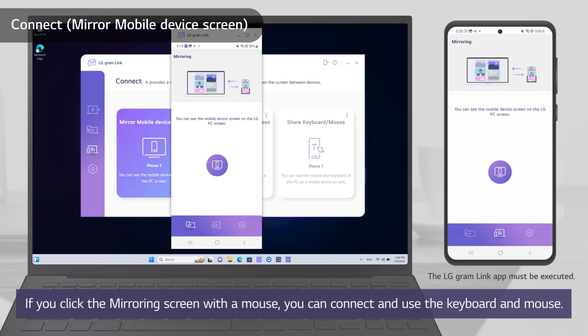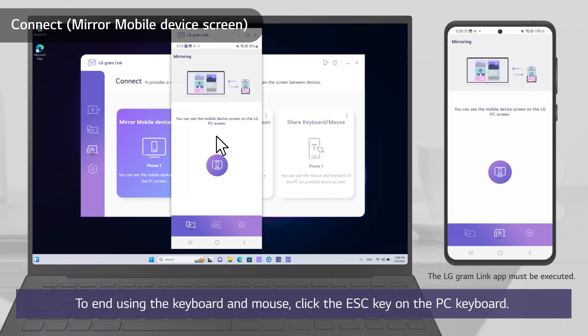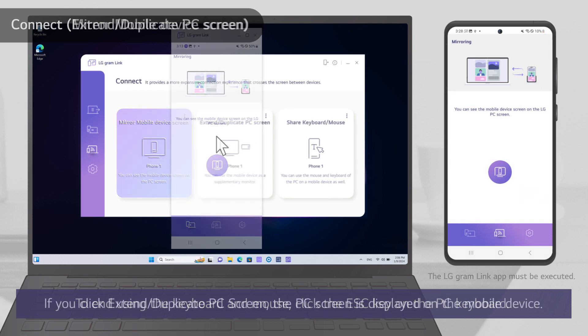If you click the mirroring screen with the mouse, you can connect and use the keyboard and mouse. To end using the keyboard and mouse, click the ESC key on the PC keyboard.